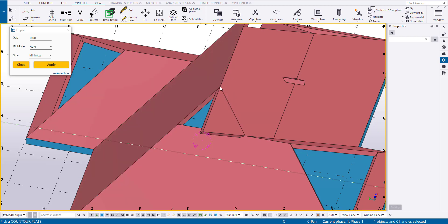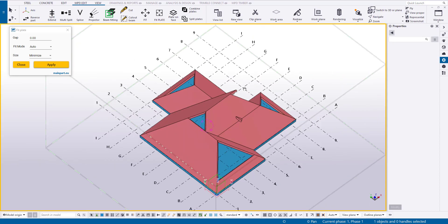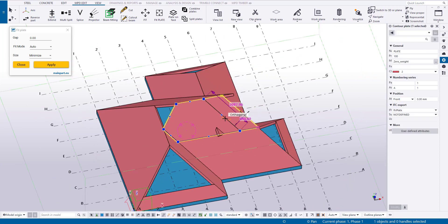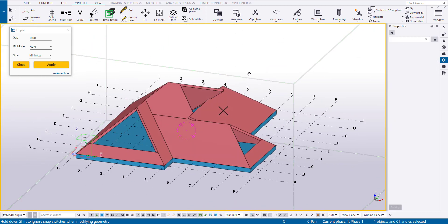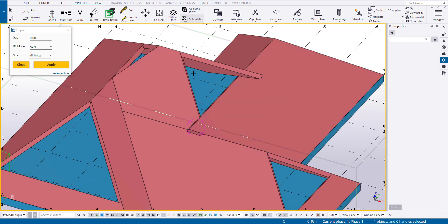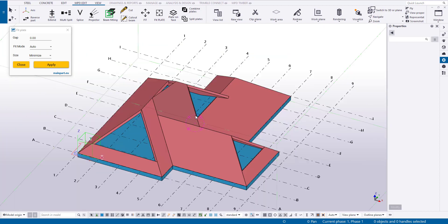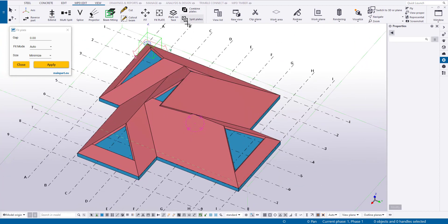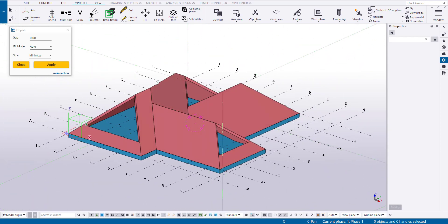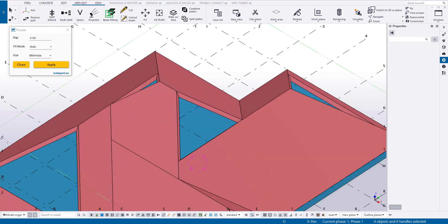Let's cut off the excess. It looks like the geometry is ready, and we just need to add the finishing touches.